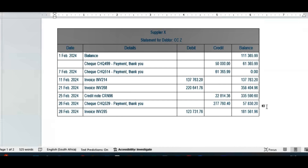Looking at the statement received from the supplier, it shows a balance of 111,365. They then recorded check 499 and check 514, bringing the balance to zero. They agree invoice 214 but the amounts differ. Invoice 268 is there, but they have only one credit note — not two — so it seems they missed something. They acknowledge the check payment and the invoice for trading inventory bought at month end, but arrive at a different closing balance.